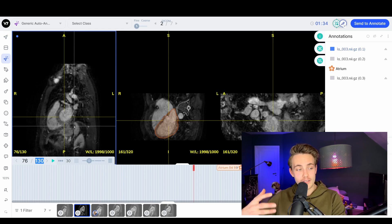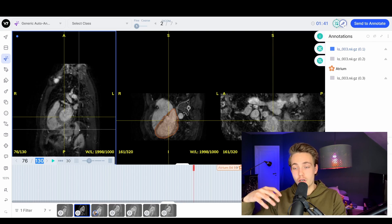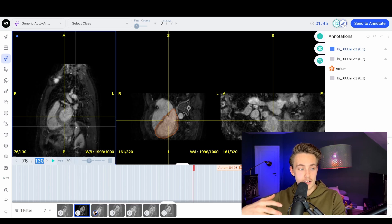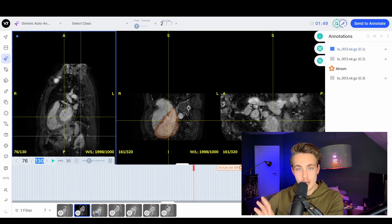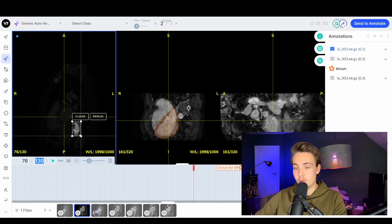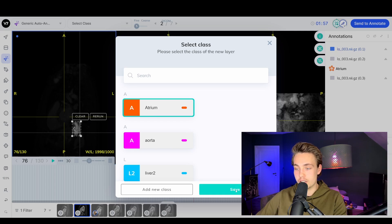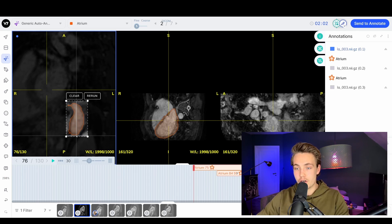If we want to annotate this specific part - it could be any kind of object, like lungs or tumors - you can go in and do that on your dataset. I'm just going to create a bounding box with the auto annotation tool around the part I want to annotate. Then it will find a prediction. I'm just going to choose the class - the atrium. Here we can actually see we get this really nice labeling of our atrium.